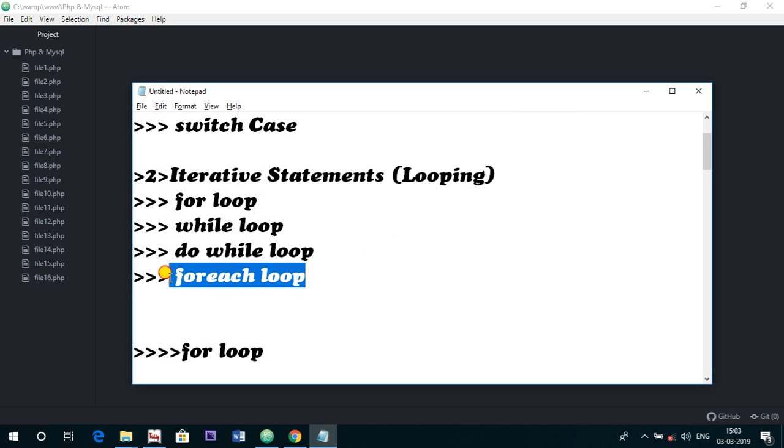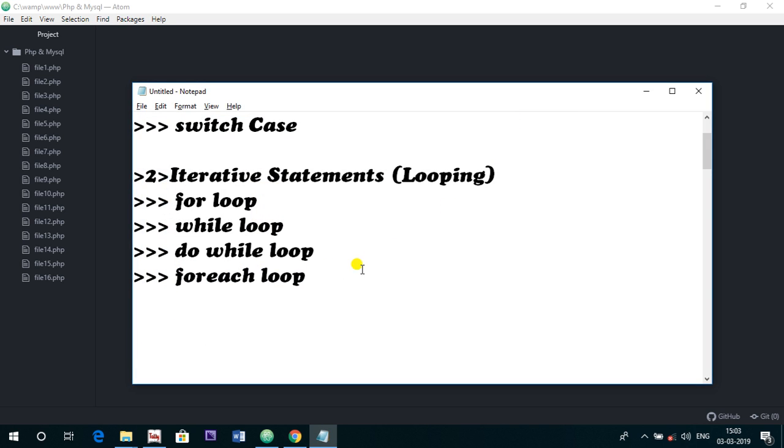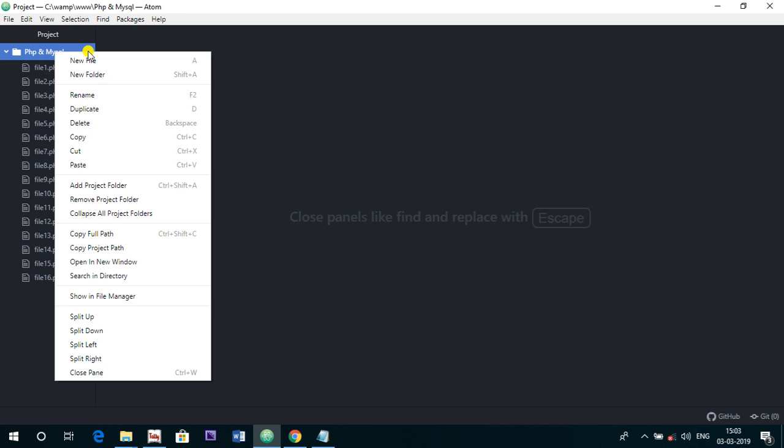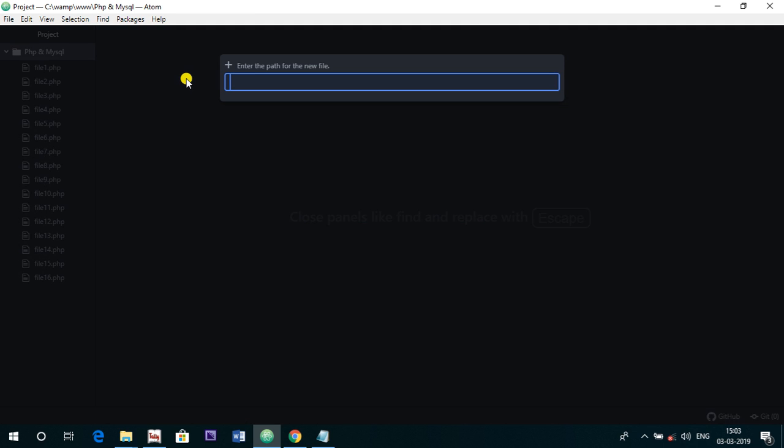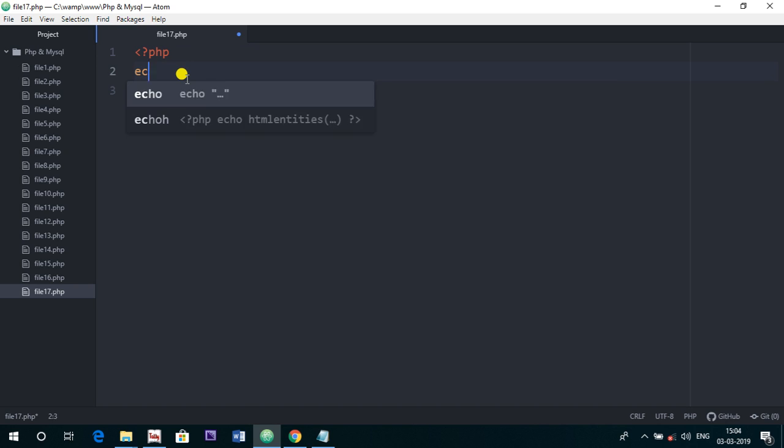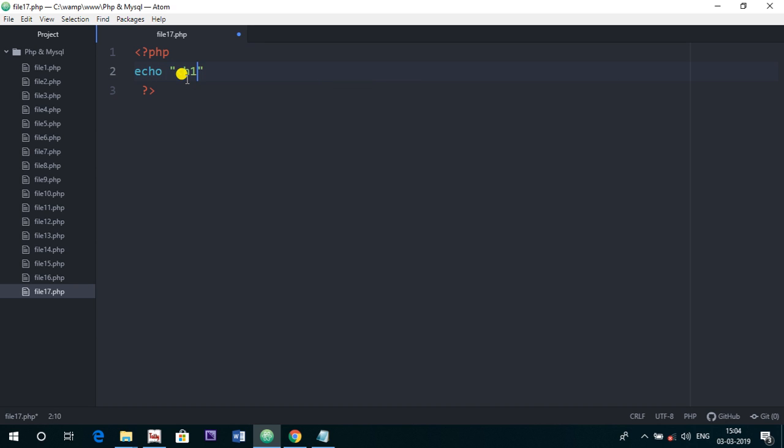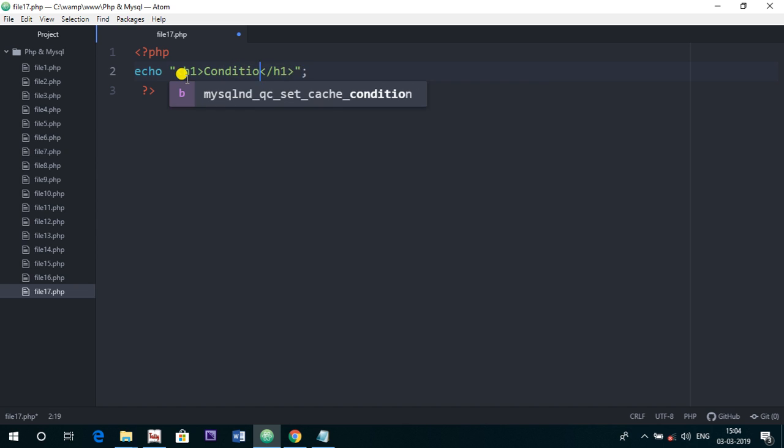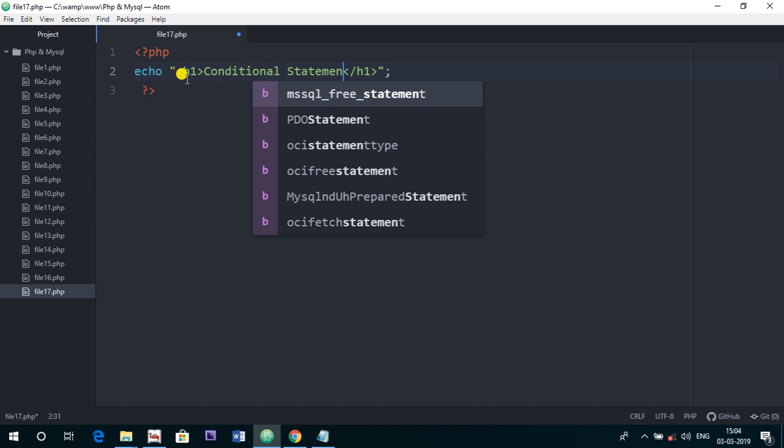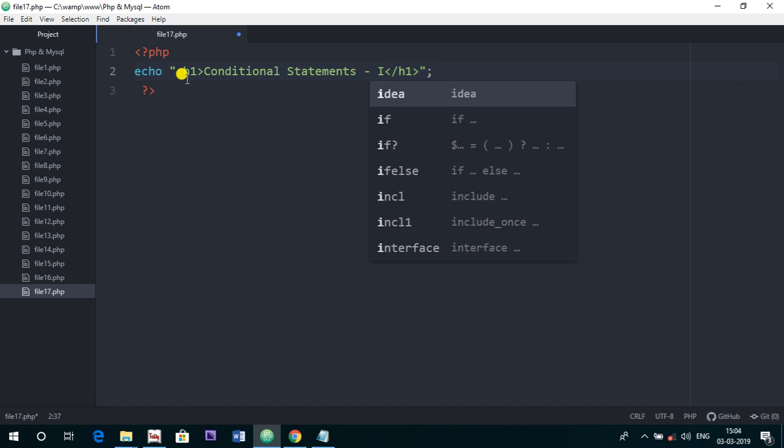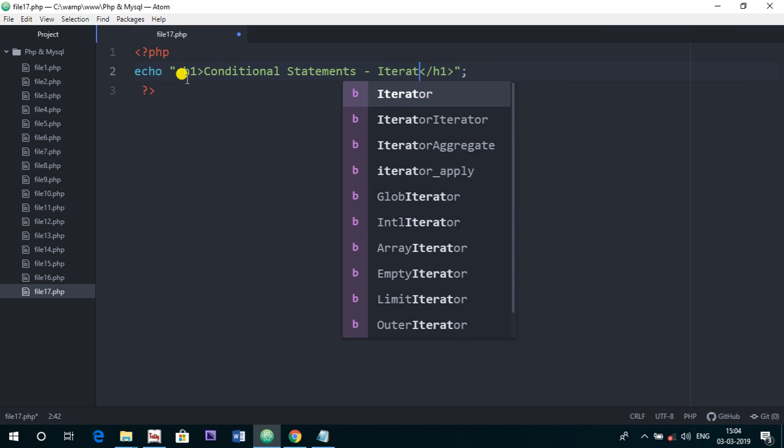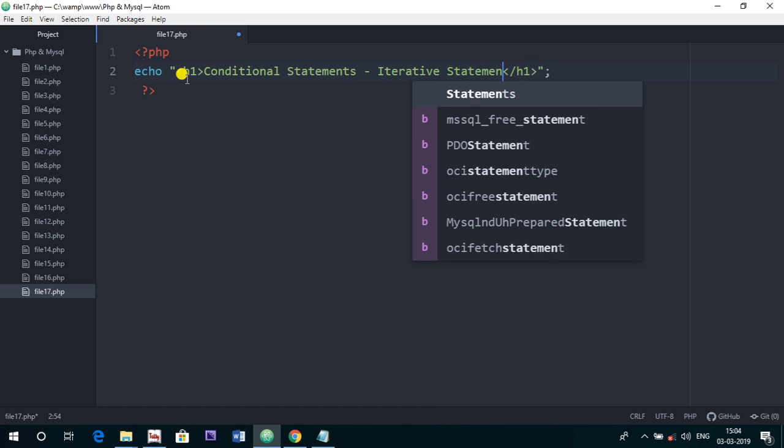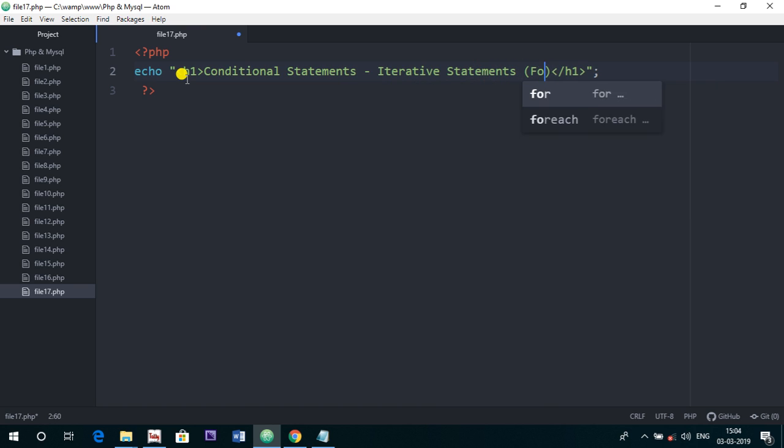Here in today's lecture I am going to start with a concept of foreach loop. So here I am going to start with a new file, and here in the new file we are going to create the PHP code. Echo, I am just giving a heading h1, and here let's say conditional statements and iterative statements foreach loop.